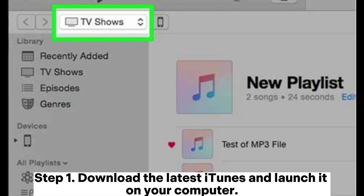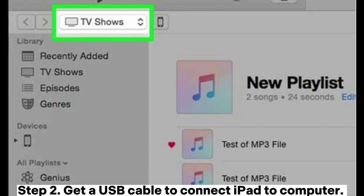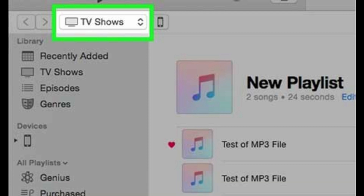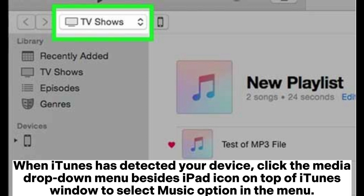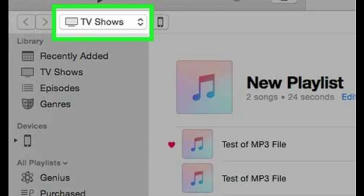Step 1: Download the latest iTunes and launch it on your computer. Step 2: Use a USB cable to connect your iPad to your computer. When iTunes detects your device, click the Media drop-down menu beside the iPad icon at the top of the iTunes window and select the Music option.